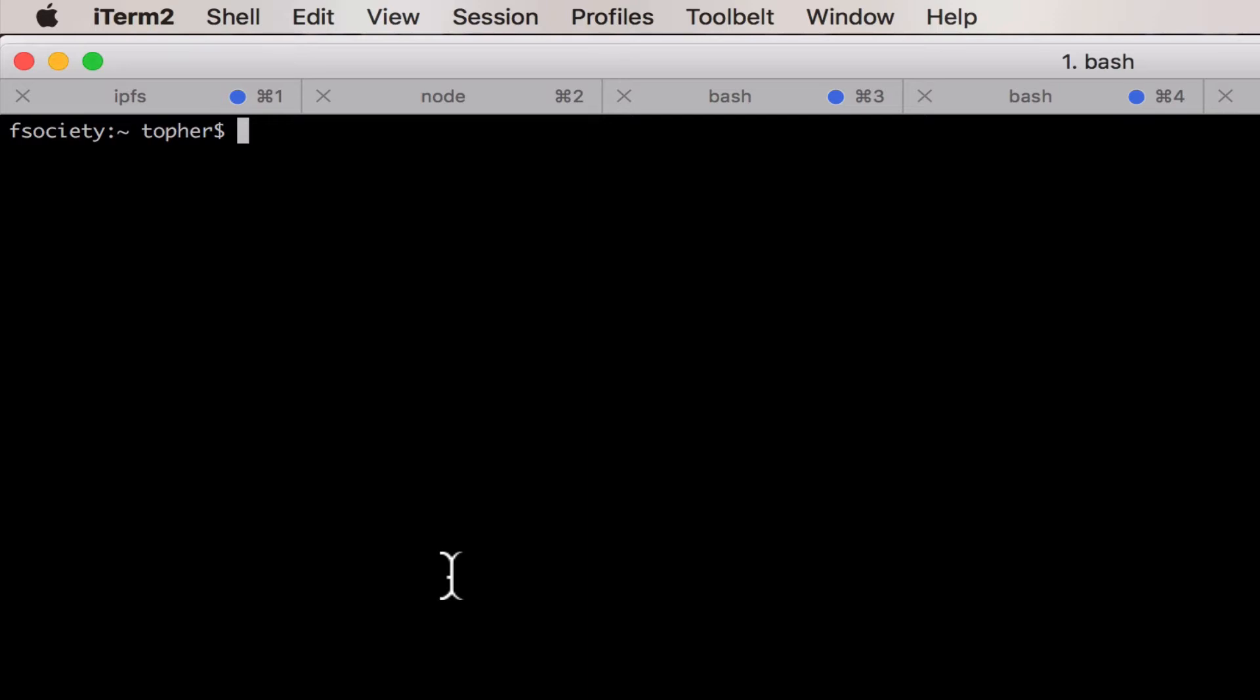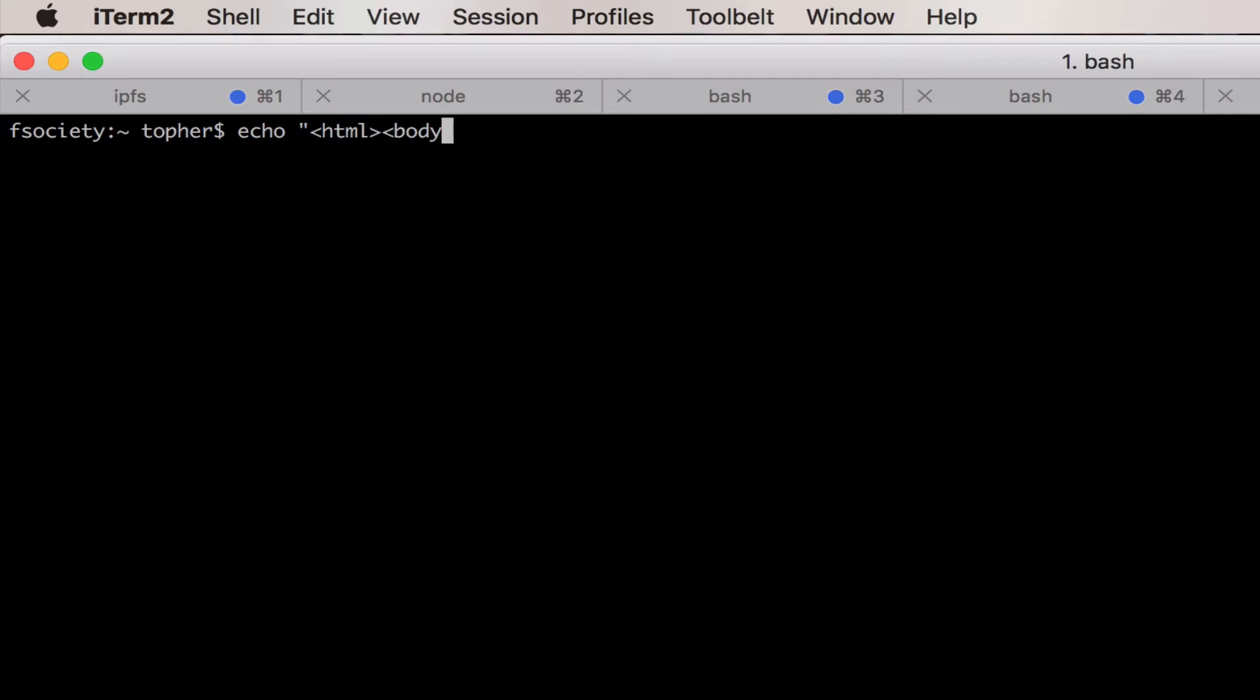anywhere, all using decentralized distributed peer-to-peer interplanetary file system. If we do something like echo, I don't know, we'll make a webpage and then we'll close our tags.